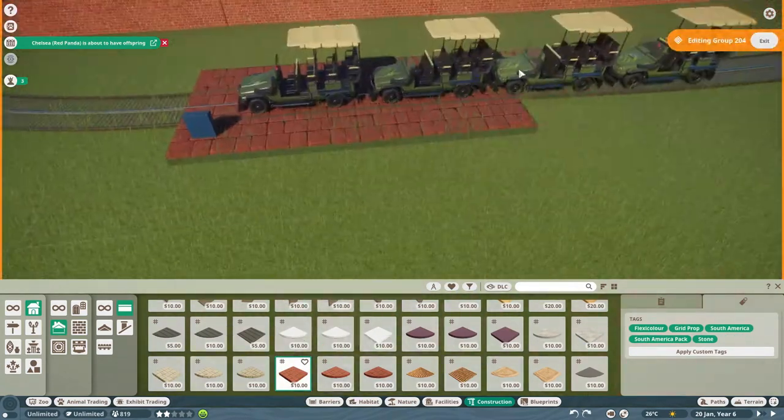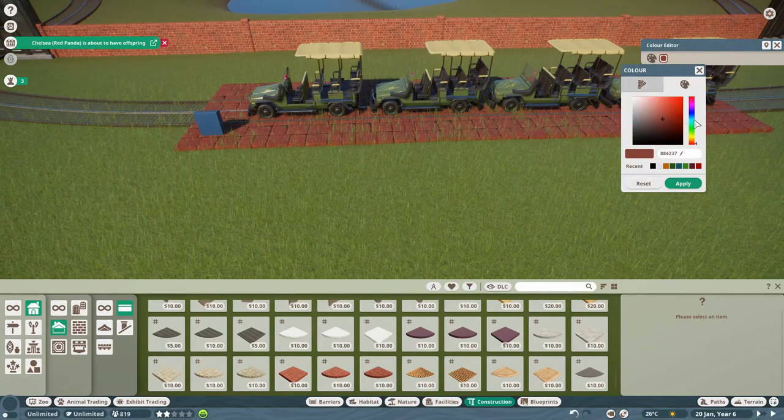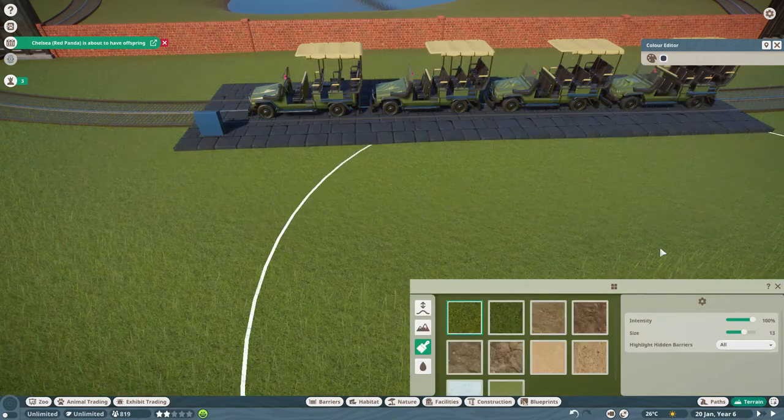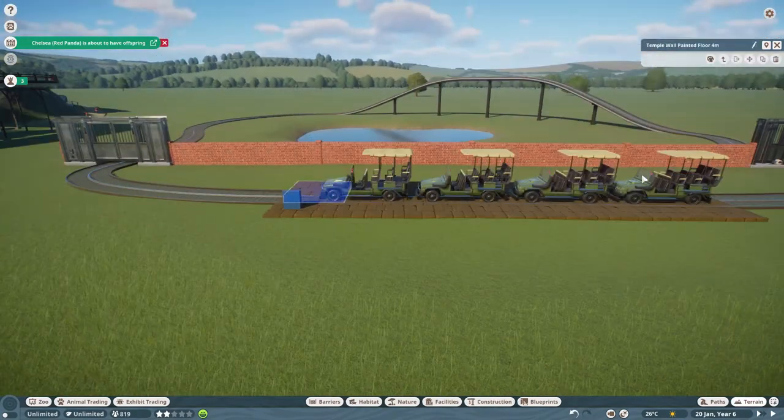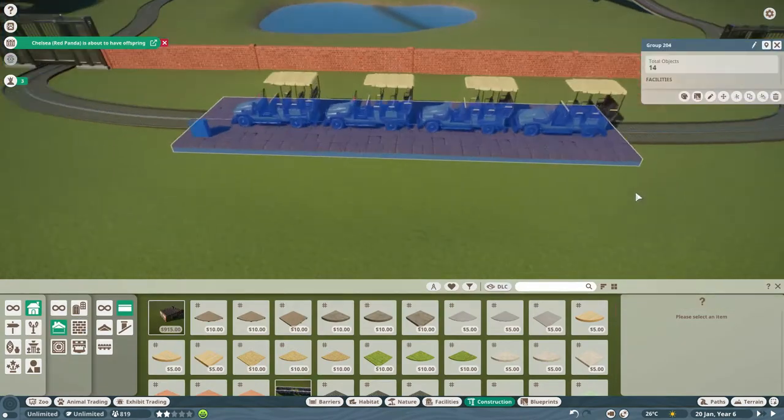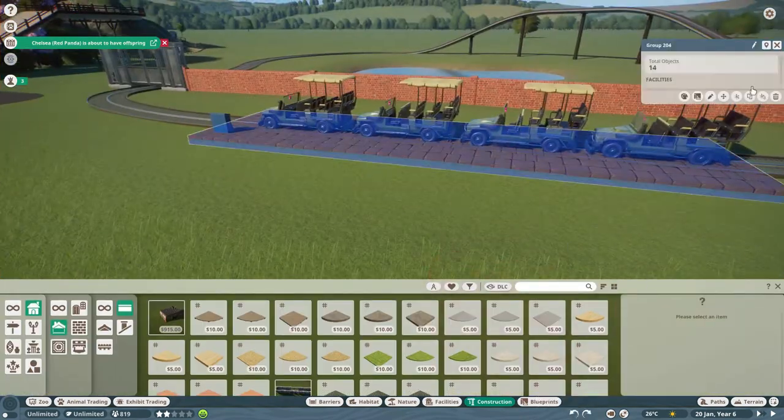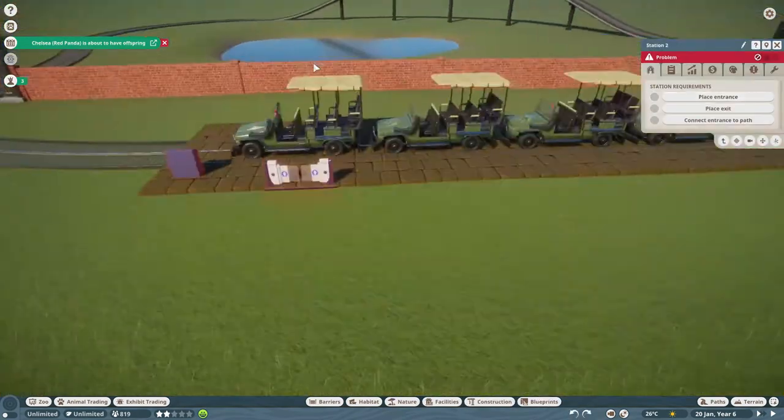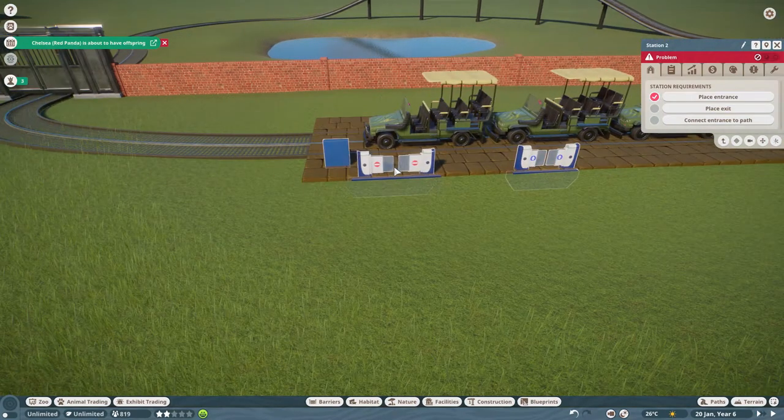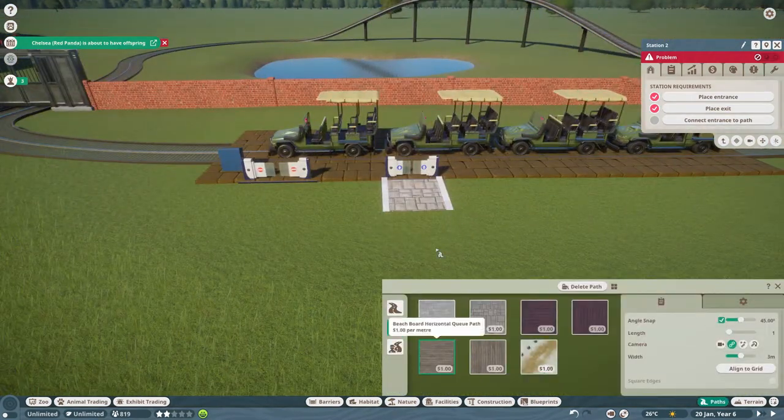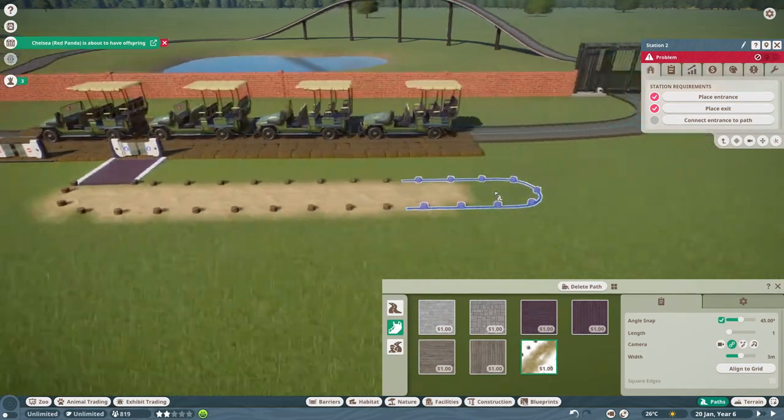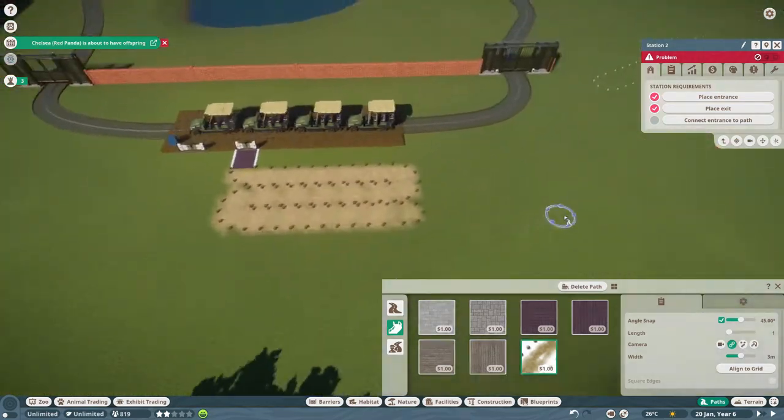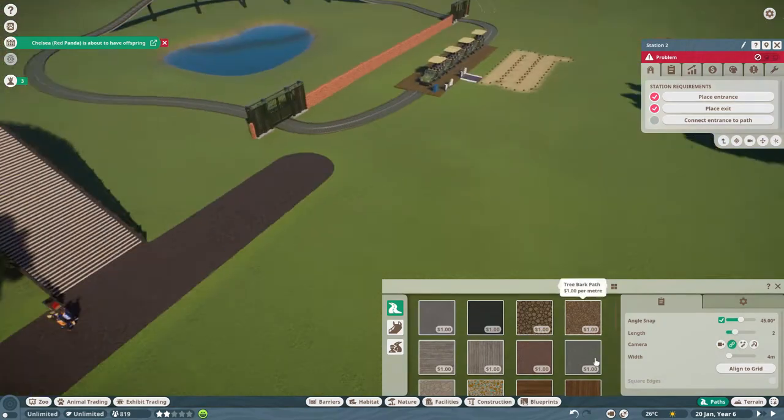So today's build and tomorrow's build is dedicated to Jeremy. Thank you Jeremy for asking for a build. Jeremy asked for a West African lion habitat and he asked for a safari ride to go through it. So I won't give anything away about the habitat because there's some stuff about the habitat as well that he asked for, but I'll chat about that in the next video when we look at the habitat.